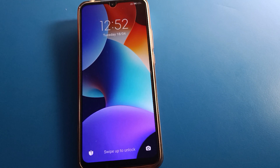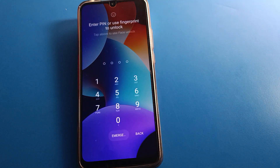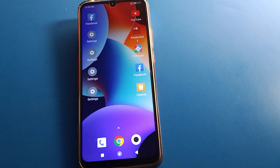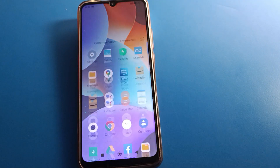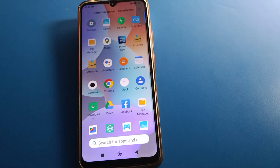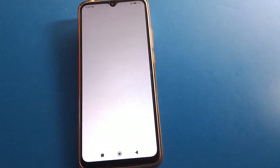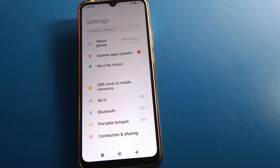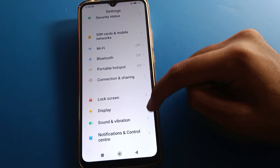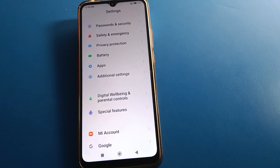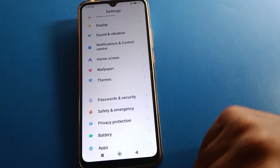Before starting, please subscribe to the channel, click the bell icon, and like the video. Now, unlock your phone. After unlocking, open your phone Settings. Scroll down and click on 'Password & Security' settings.